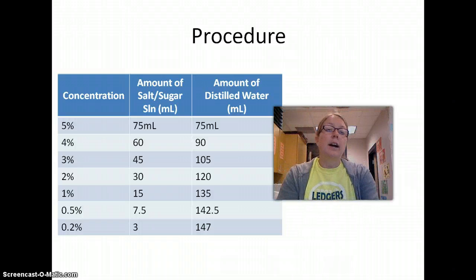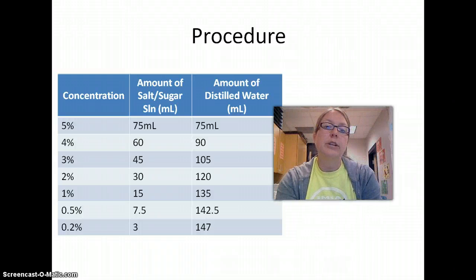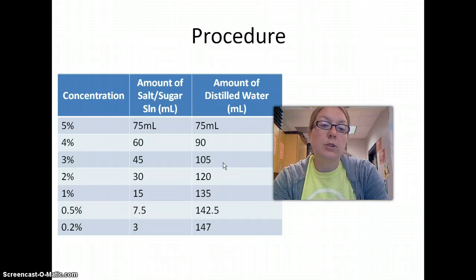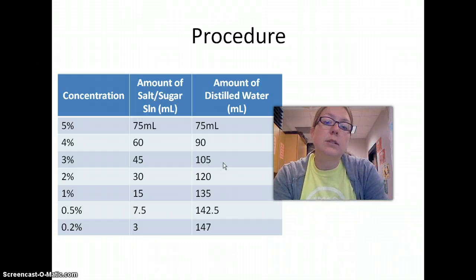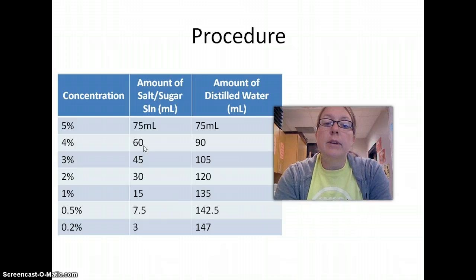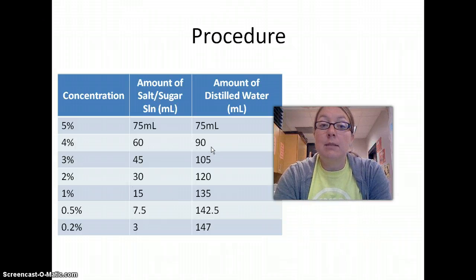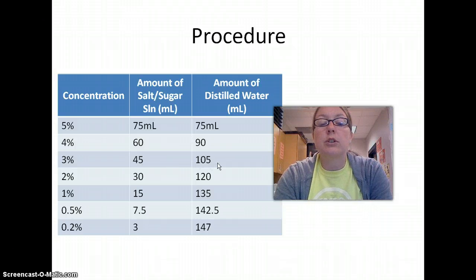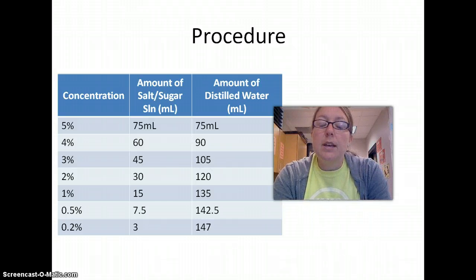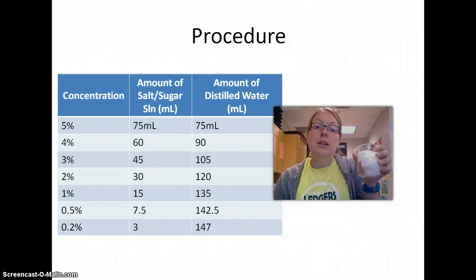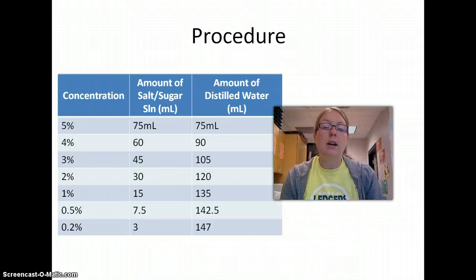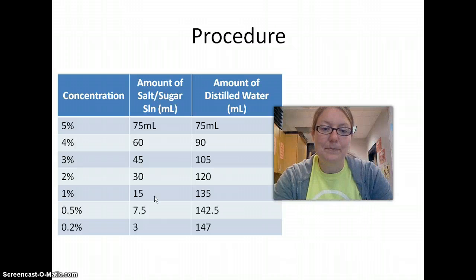For you guys, you may want to pause at this point and figure out what concentrations your groups will be doing, so that you know the amounts of each solution. So if your group does a 4% salt solution, you'll need to measure out 60 milliliters of salt solution and 90 milliliters of distilled water. And for your other egg, if you're doing 3% sugar solution, it'll be 45 milliliters of sugar solution and 105 milliliters of distilled water. Once you have your two eggs labeled and in the proper solution soaking, put them in your class bin of beakers and you're all set. Thanks for listening.